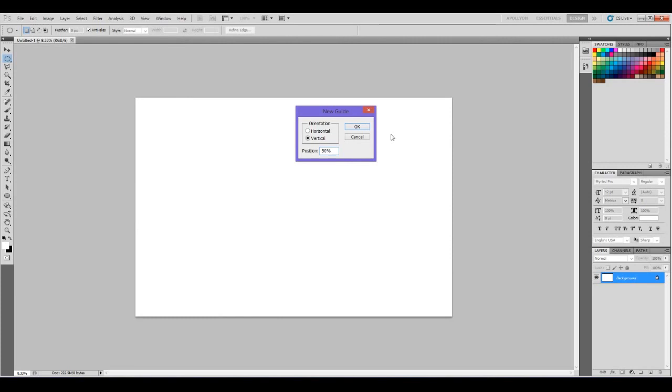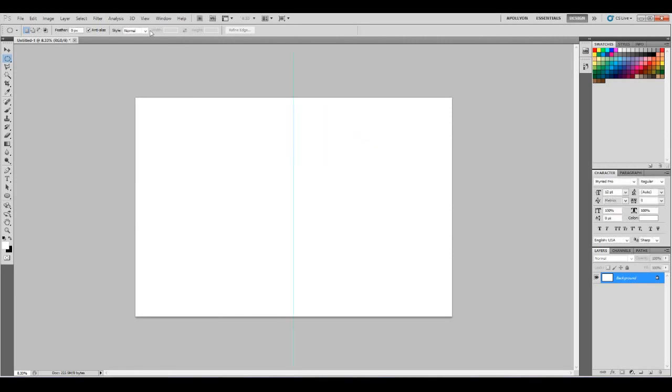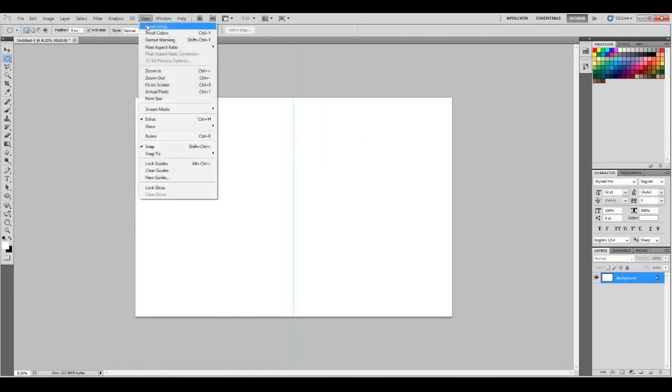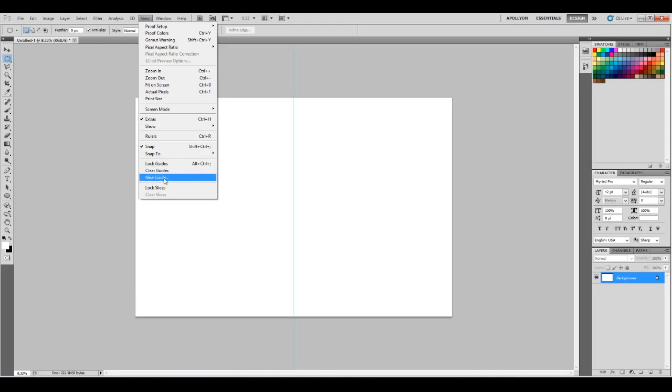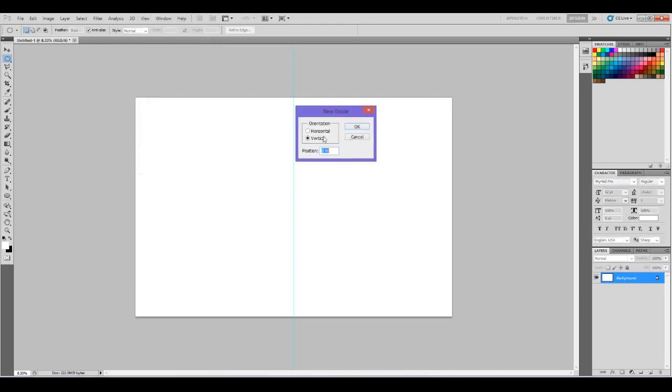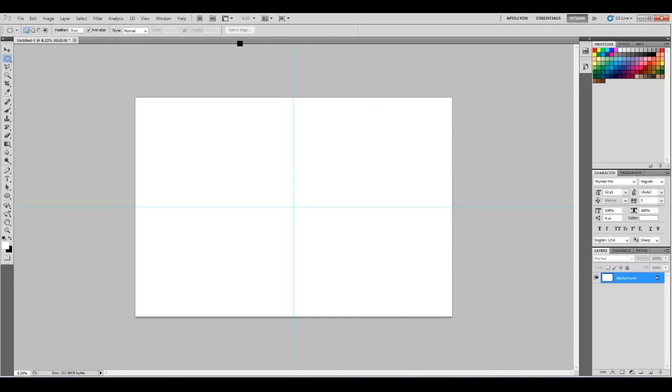I like to start off by making my guides, which is under View. I like to have my snap turned on and snap to guides turned on. You can actually use percentages, which I find incredibly useful when making guides as opposed to actually using the math.